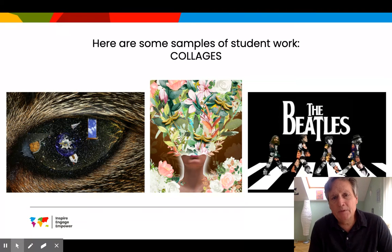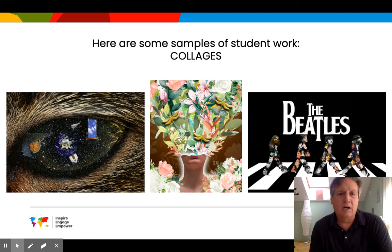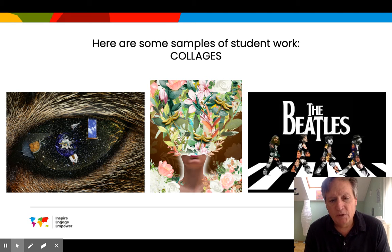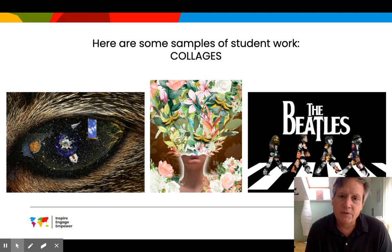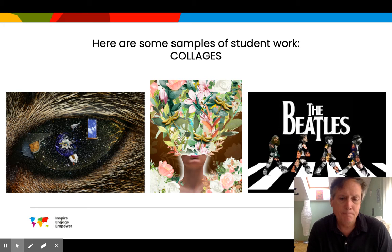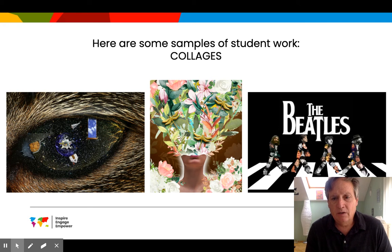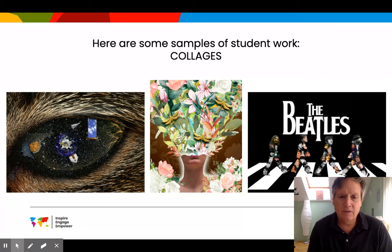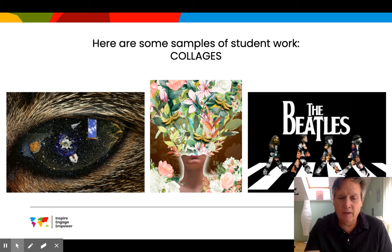Here are some samples of collage work, which is one of the first things we do — just to learn the selection tools within Photoshop. These are student samples from over the last year or so.